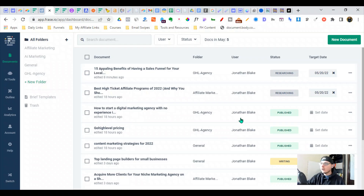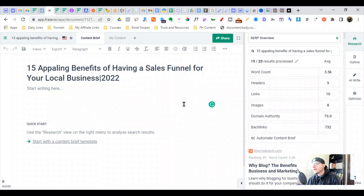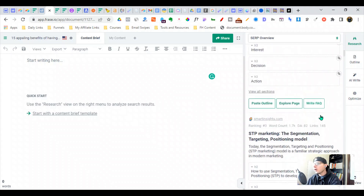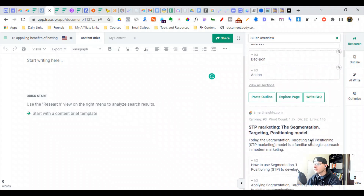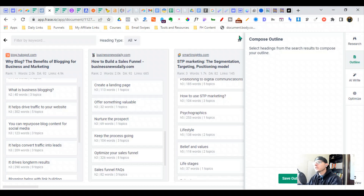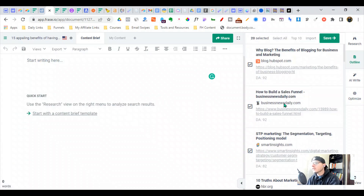I've been using Phrase.io to push out a lot of content. What Phrase.io is doing right now is scraping the top 20 listings for these keywords. So we've got HubSpot — these are all high-ranking domains. We can actually curate an outline from these other sites and go through and start excluding some because they're not relevant.